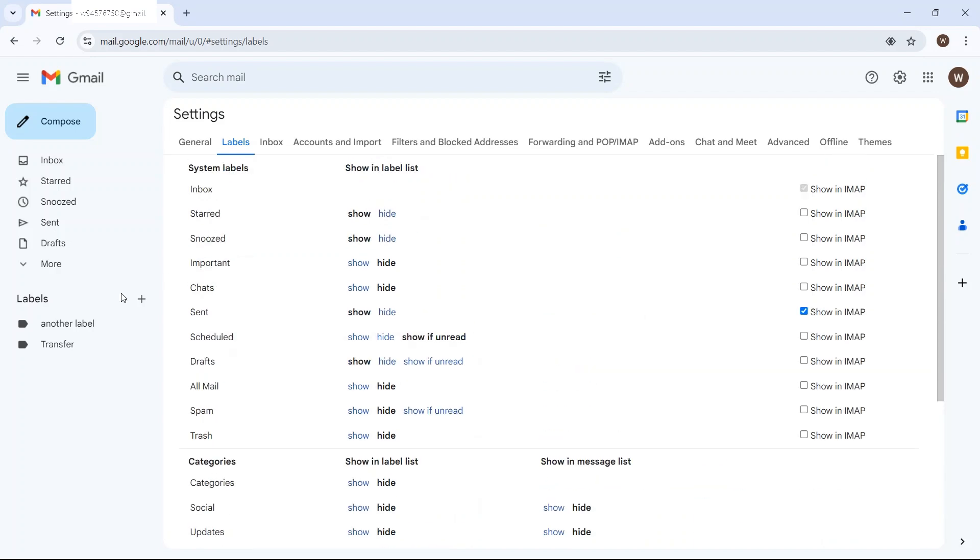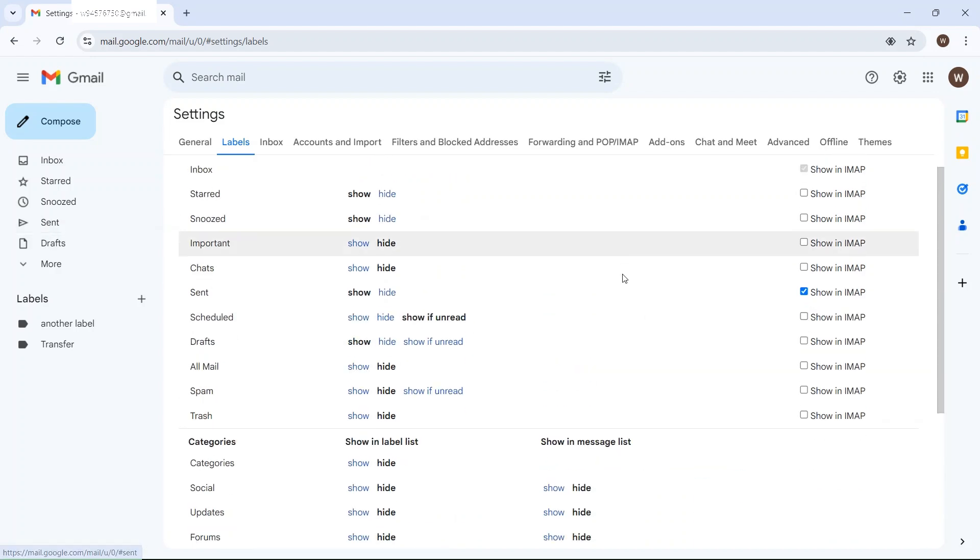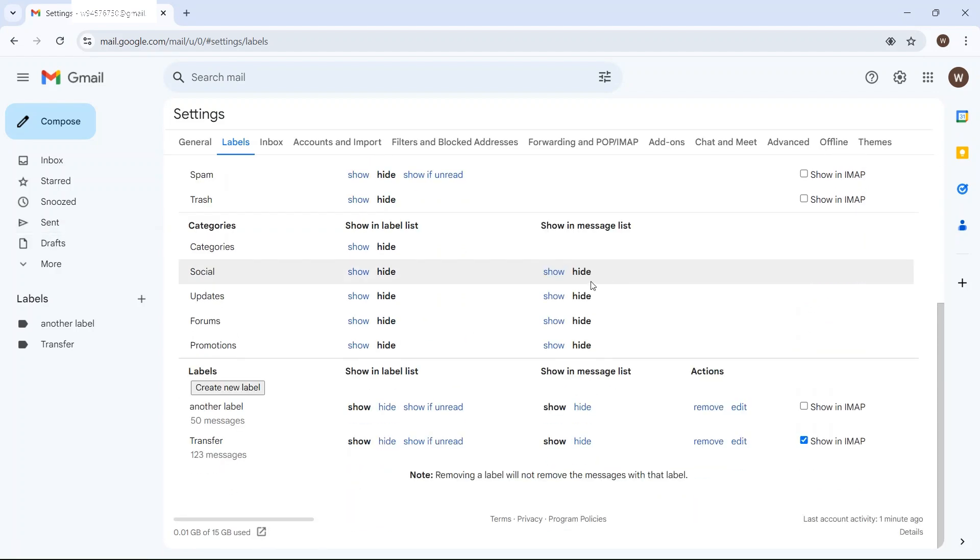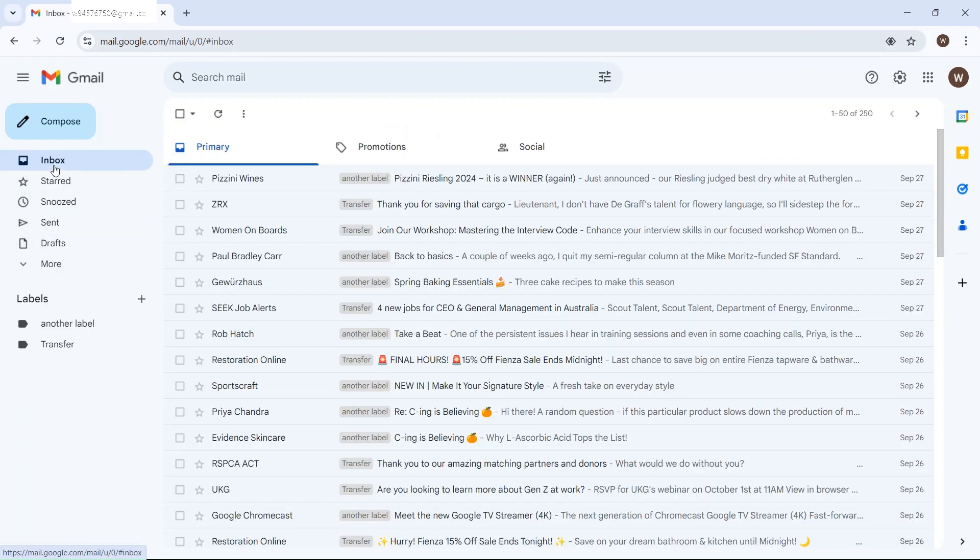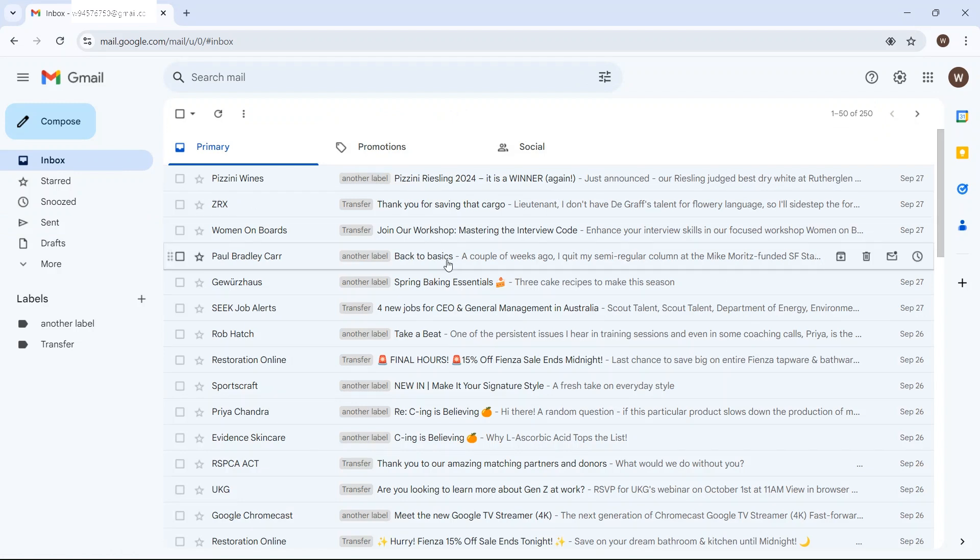four that are in my sent, and then the remainder of the 250 which are in the inbox. It's going to be interesting whether these another label get transferred. We will see.